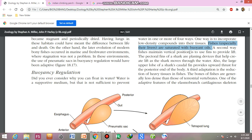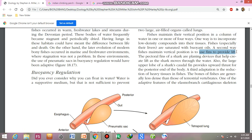The second way fish maintain vertical position is to use fins to provide lift. The pectoral fins of sharks are planing devices that help create lift as the shark moves through the water. Also, the large upper lobe of the shark's caudal fin — called the tail — provides upward thrust for the posterior end of the body.